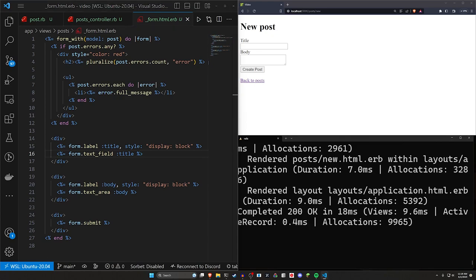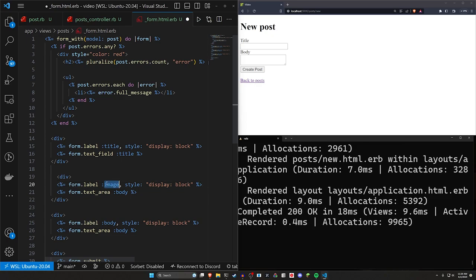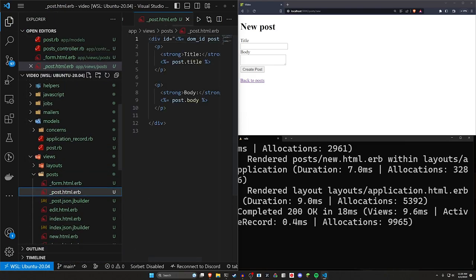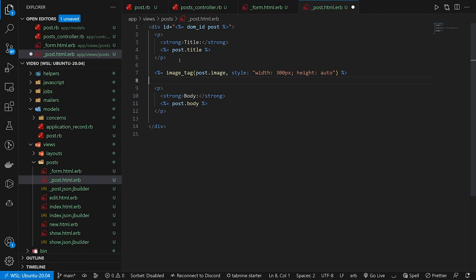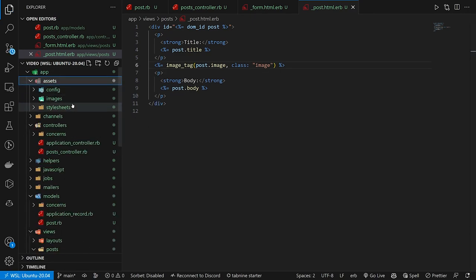Now in our post form we're going to start with just the file field. We want a field for the image, so we'll change the text area to a file field. We can then come into our post partial. I'll copy and paste the image tag in. It's just going to be an image tag for post.image. We'll give it a style of width 300 pixels and height auto. Actually I'm going to refactor this on the spot — we'll change this to a class and use the image class.